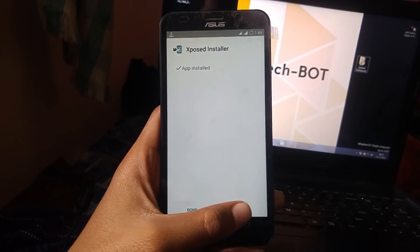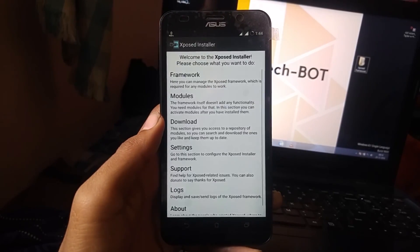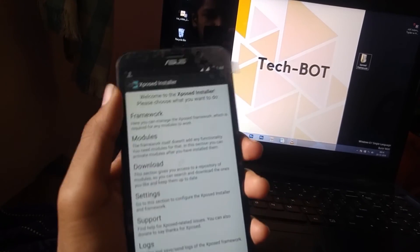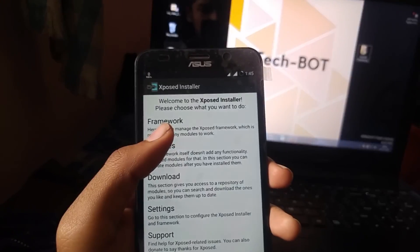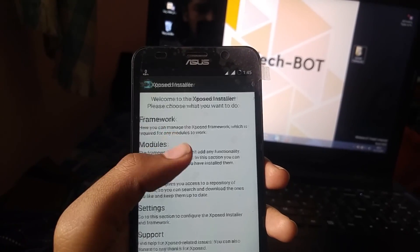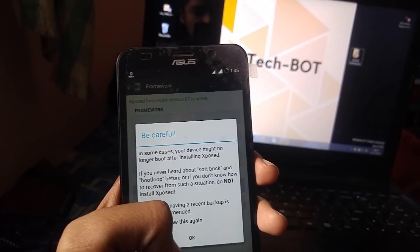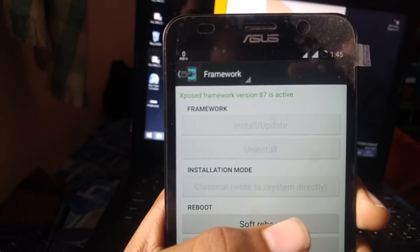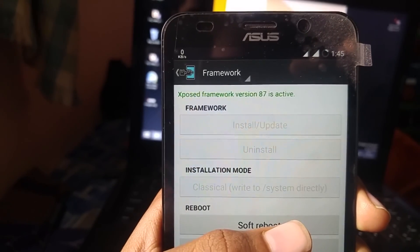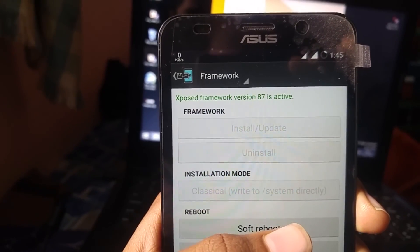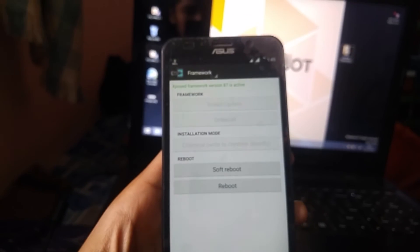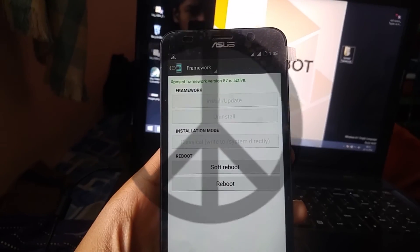Open it and go to framework. It will show active. Congrats, you have successfully installed Xposed Framework. Don't forget to like, comment, and subscribe. Peace.